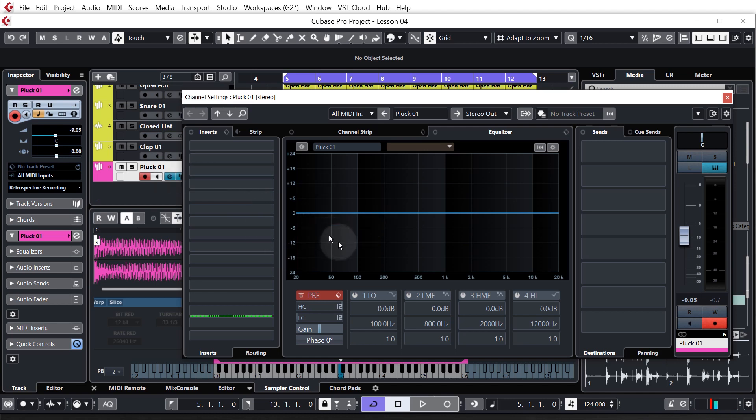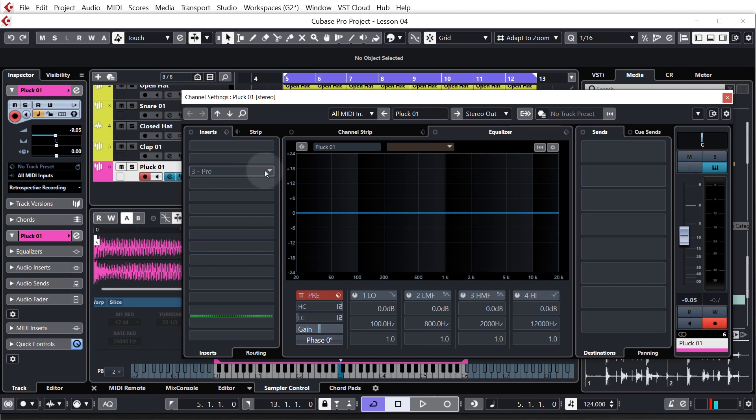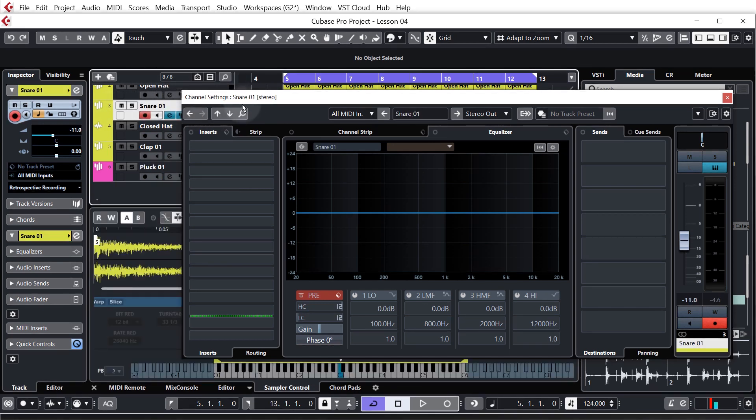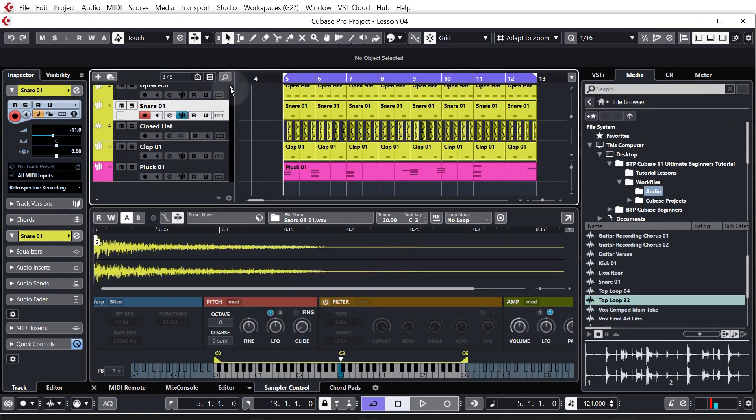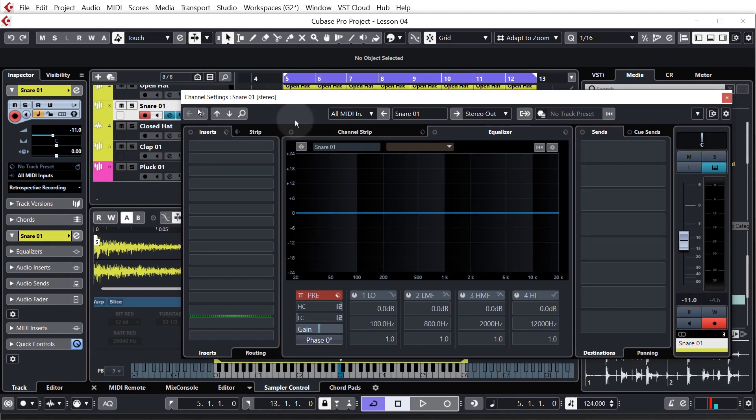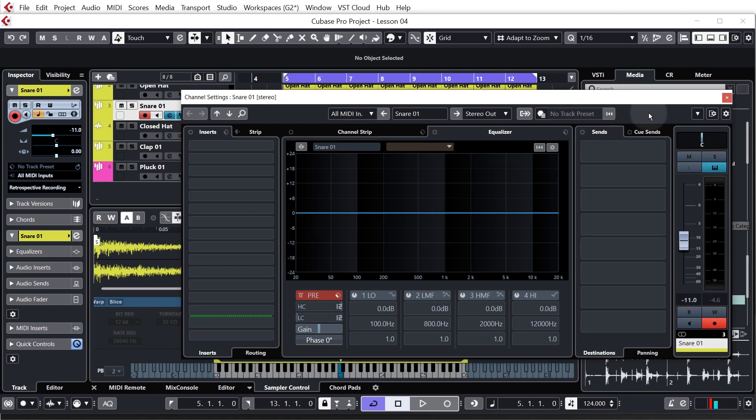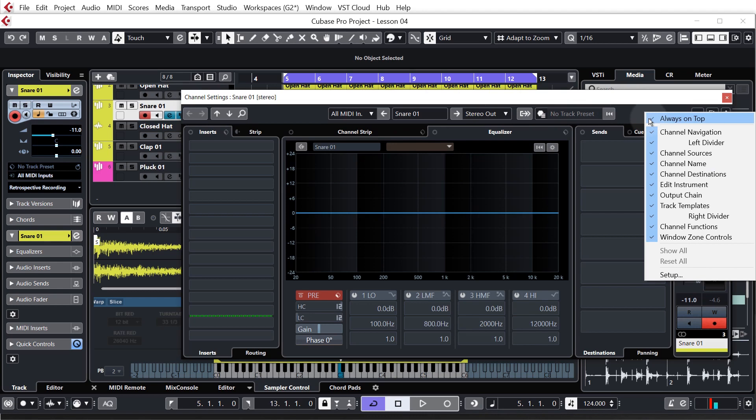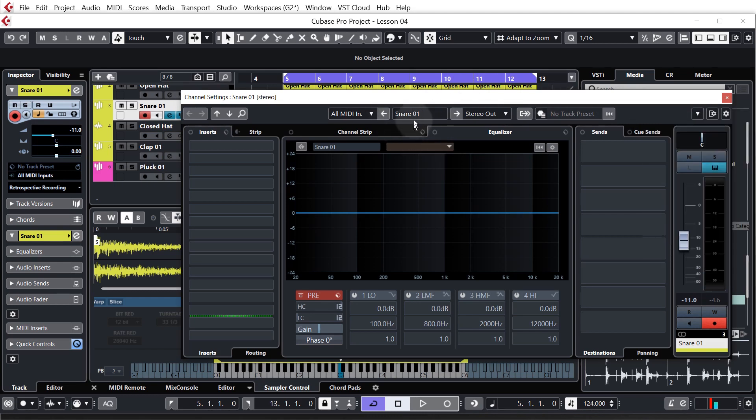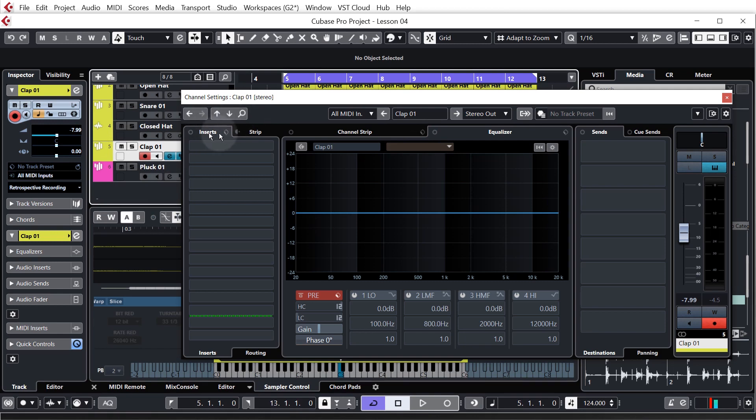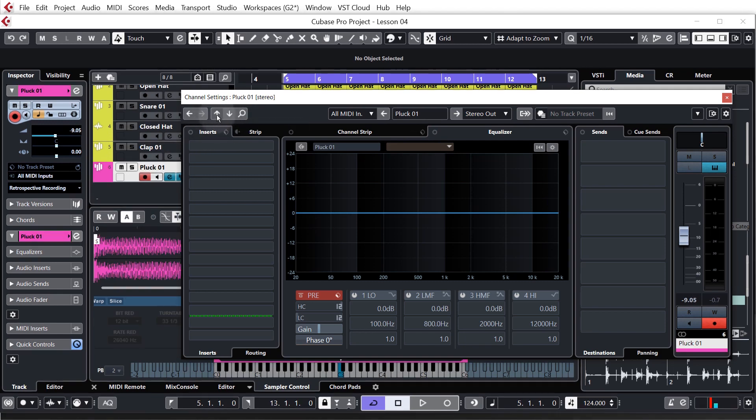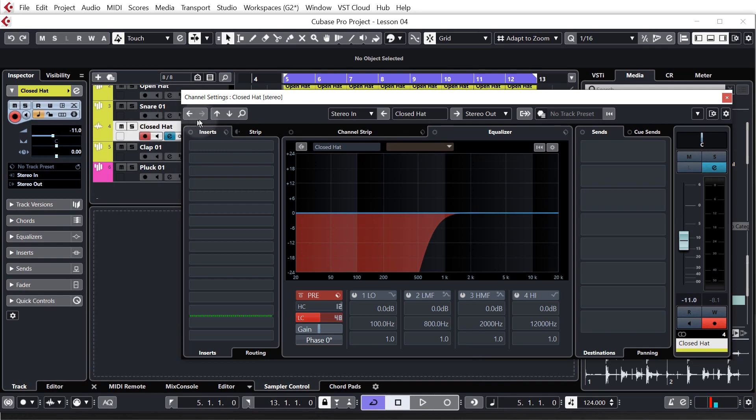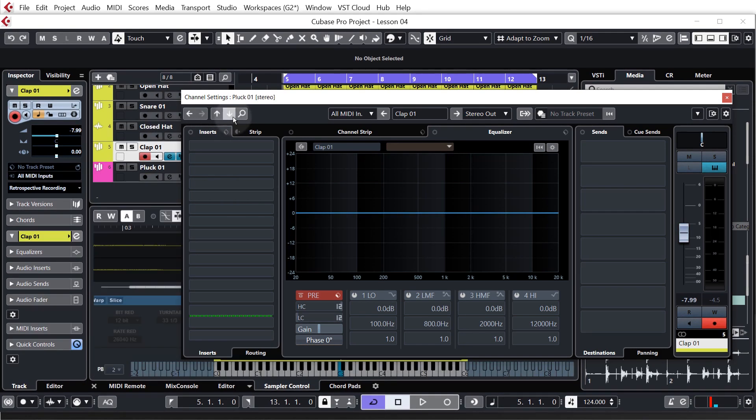As you know from the last lesson, this shows us the frequencies in our element, but on the left hand side we can add effects known as inserts. At the moment we're on the channel of pluck 01, as you can see at the top here. If I click on another channel, you can now see that the edit settings window is now applicable to the snare 01. If your window just disappeared, then all you need to do is right click somewhere around here and make sure that always on top is ticked. There's also another way to change channels and that is with these up and down arrows here.